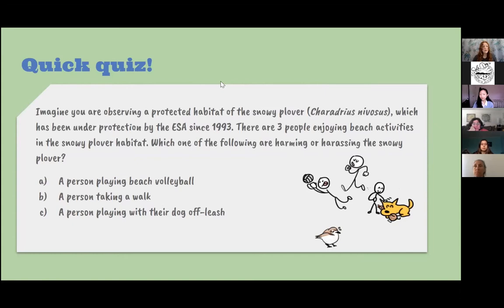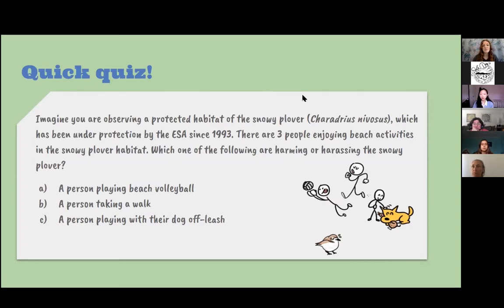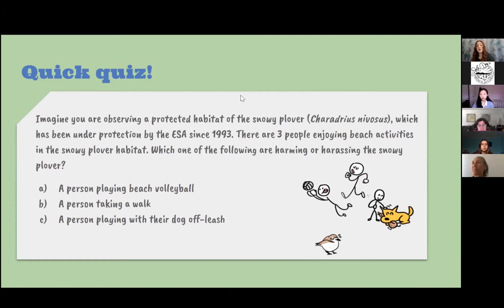Now for a quick quiz. Imagine you're observing a protected habitat of the snowy plover, which has been under protection by the ESA since 1993. There are three people enjoying beach activities in the snowy plover habitat. Which one of the following are harming or harassing the snowy plover? A: a person playing beach volleyball; B: a person taking a walk; C: a person playing with their dog off leash. Feel free to put what you think the answer is in the chat.